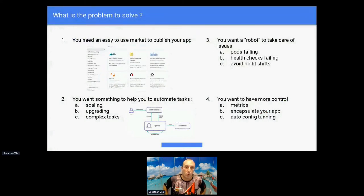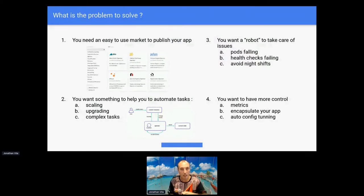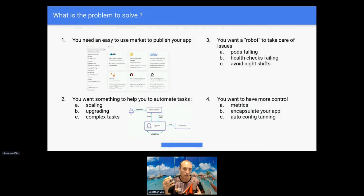What is the problem we want to solve? Let's imagine you have an application that you want to publish in Kubernetes. If you want to distribute this application easily to possible consumers, you have several marketplaces - one is operatorhub.io, a place where several operators are gathered together, so your possible consumers can easily install your application.